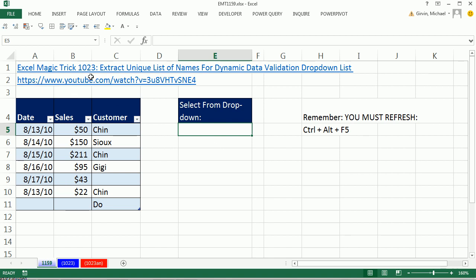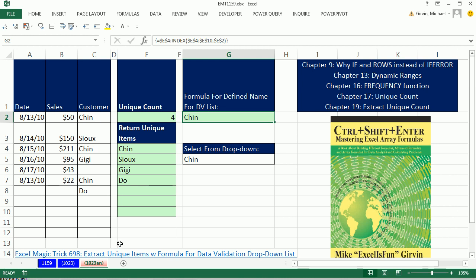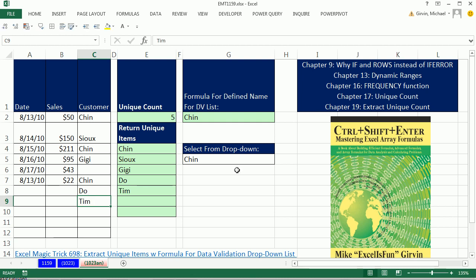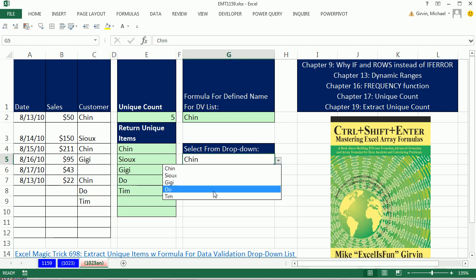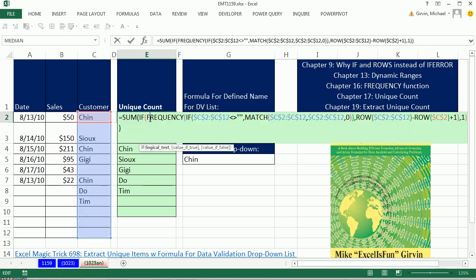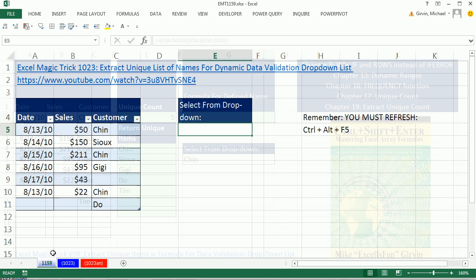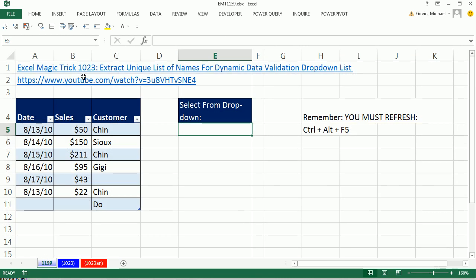Back in Excel Magic Trick 1,023, we did it, but it was with an array formula. The array formula has an advantage — if I add anything, the drop-down instantly updates. I don't have to do anything. But it is just insane; you have all sorts of crazy formulas you have to do. I cover a lot of this in my book, all the concepts behind it.